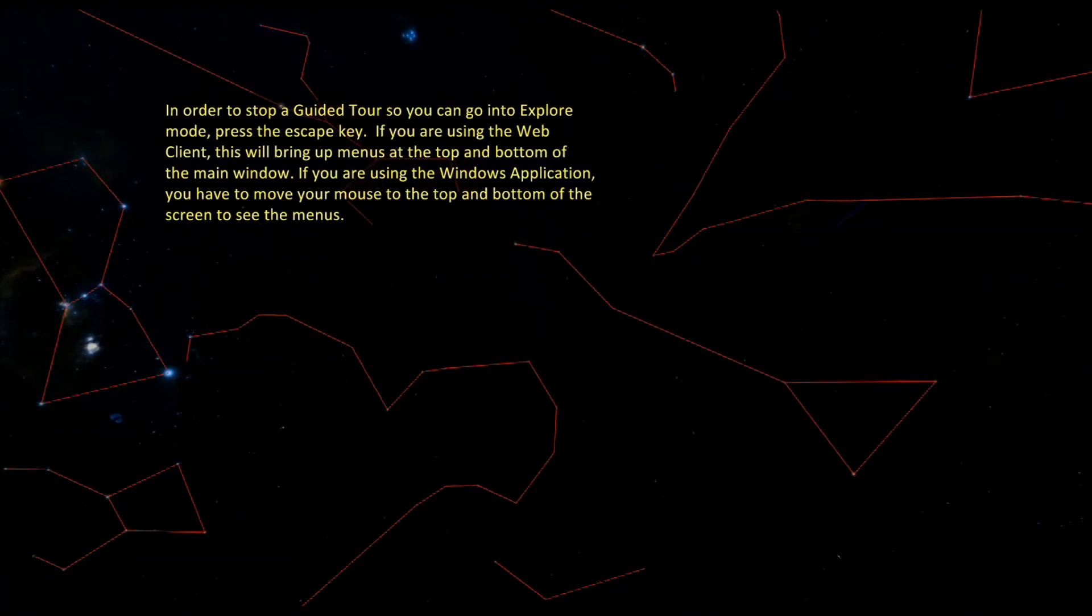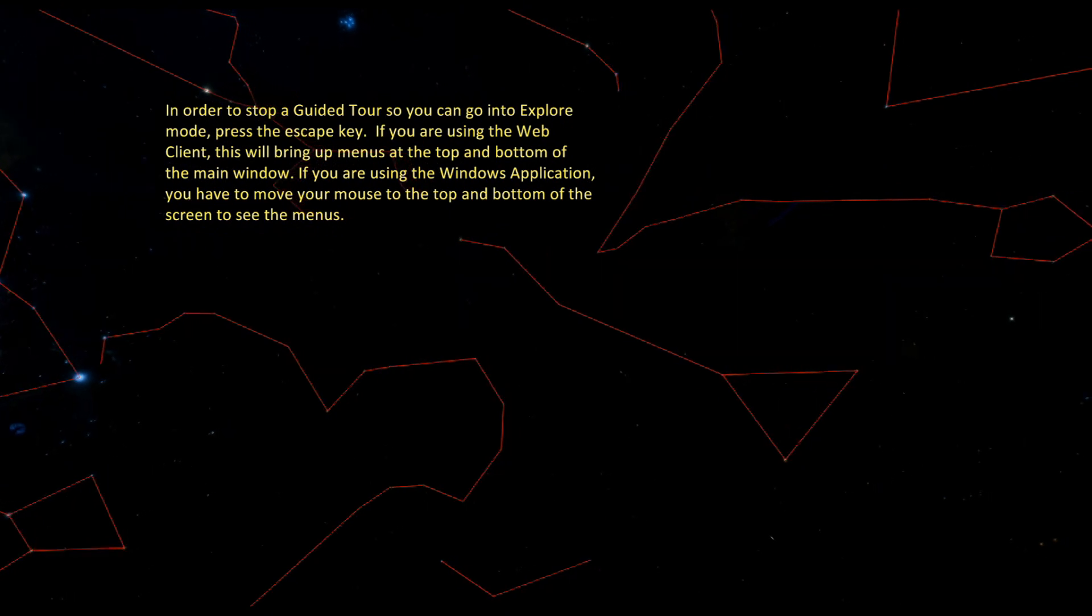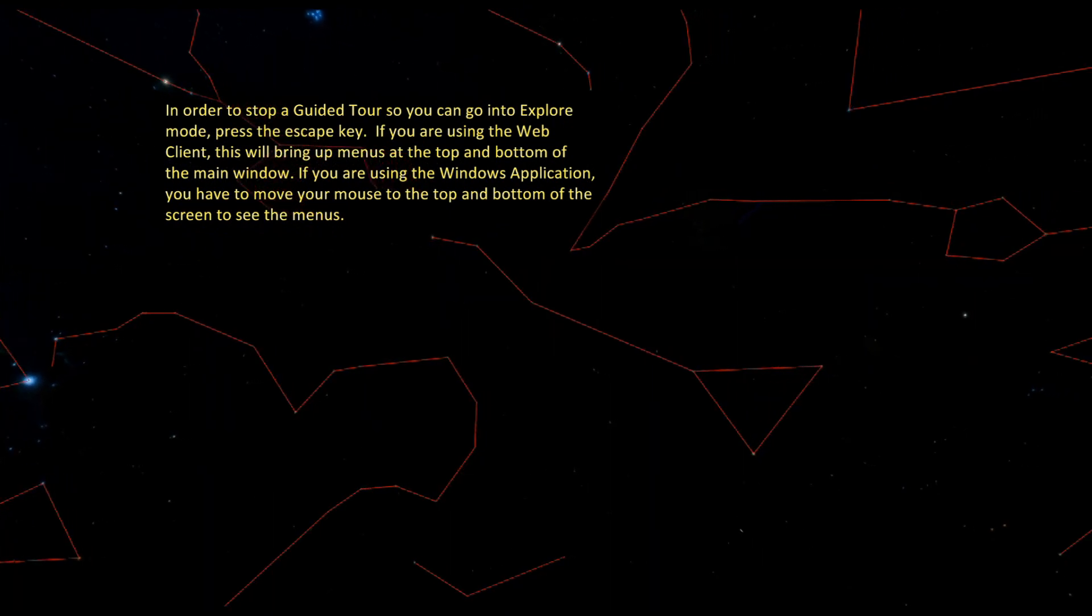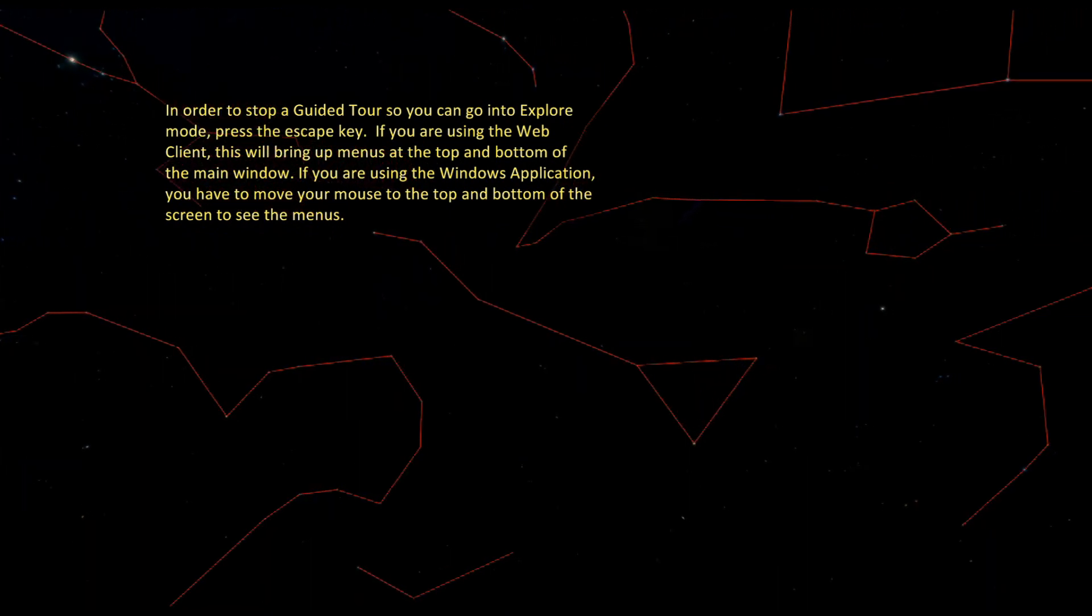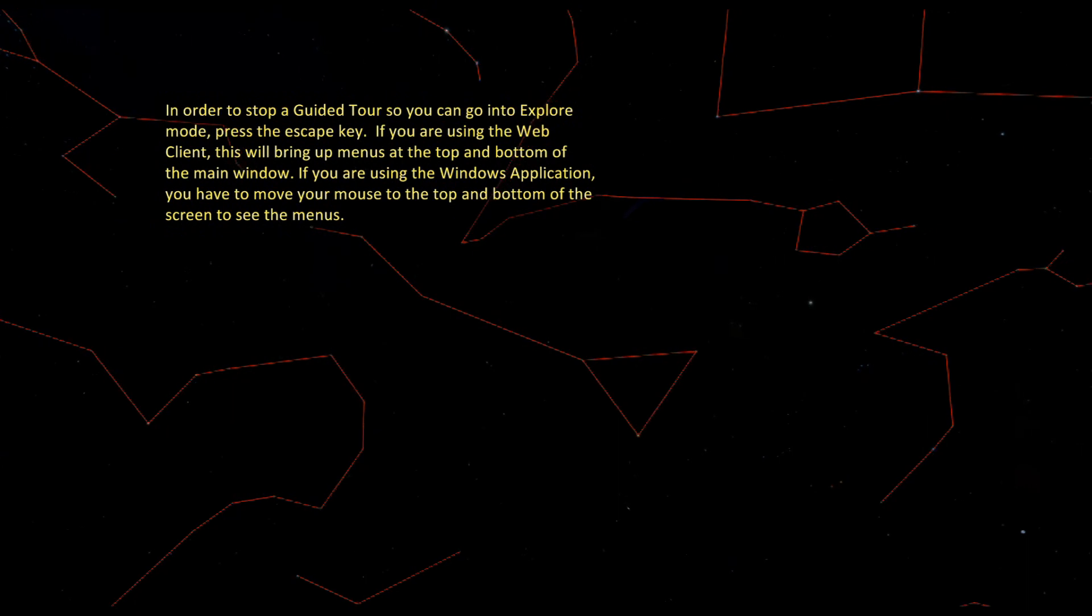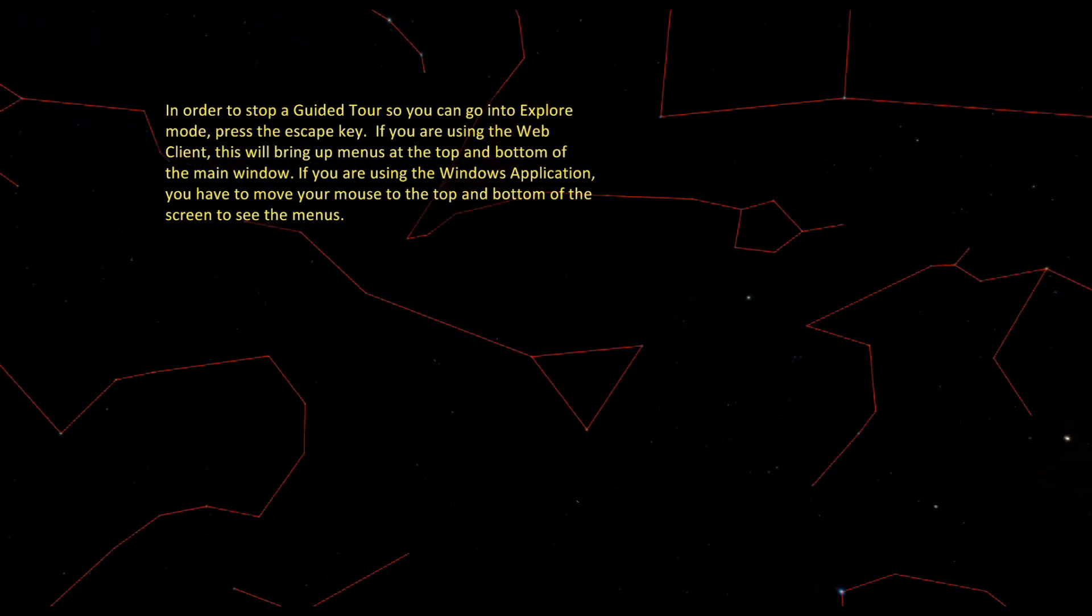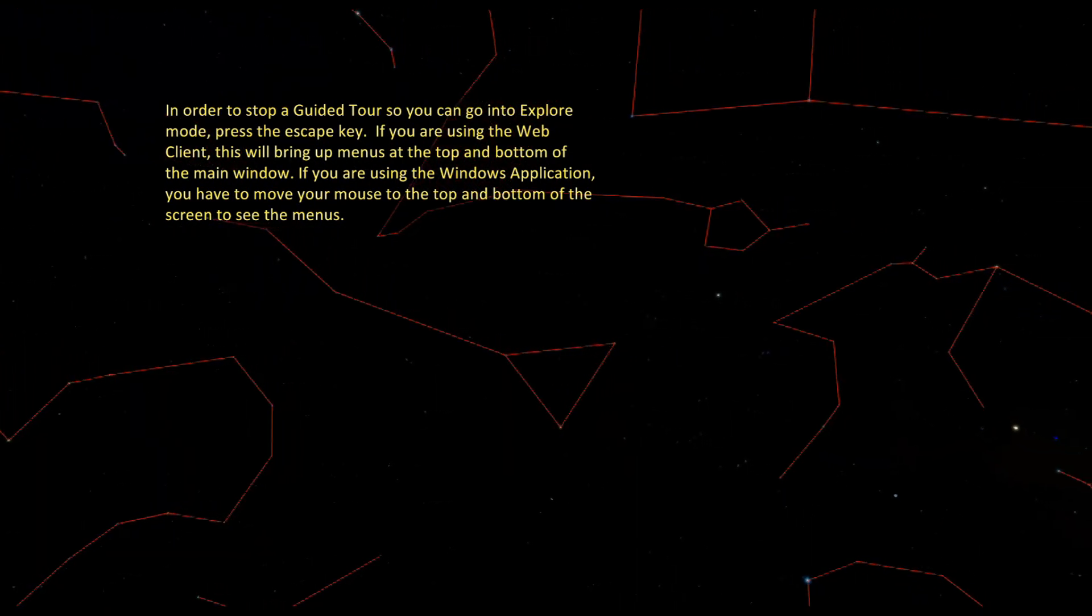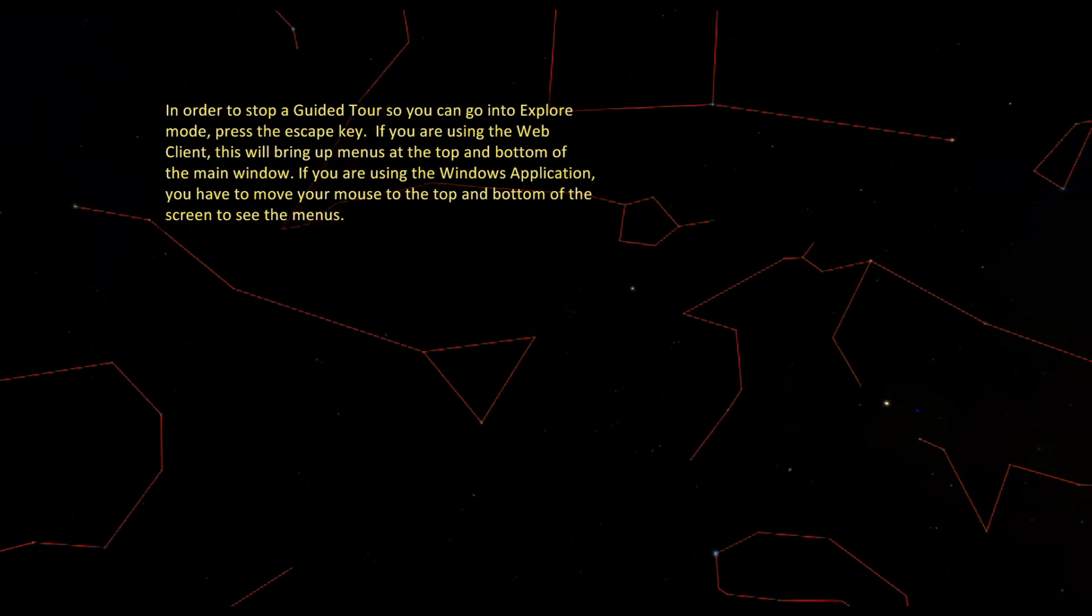In order to stop a guided tour, so you can go into explore mode, press the escape key. If you are using the web client, this will bring up menus at the top and bottom of the main window. If you are using the Windows application, you have to move your mouse to the top and bottom of the screen to see the menus.